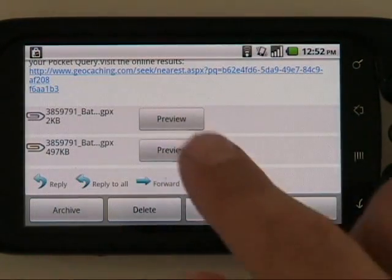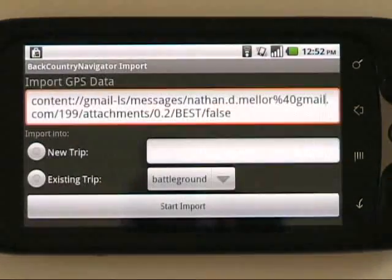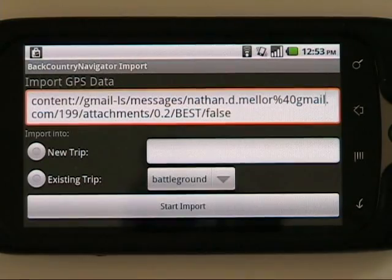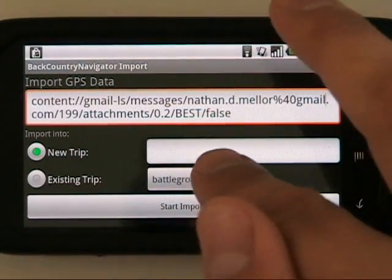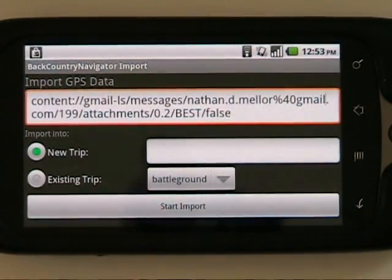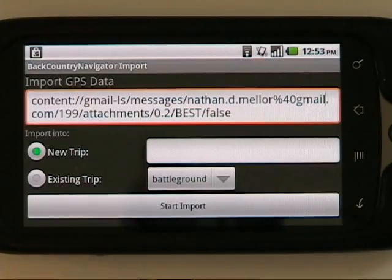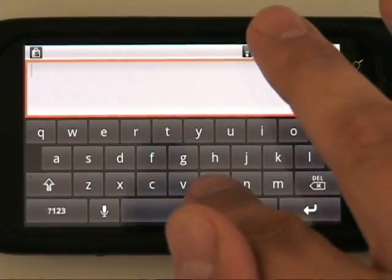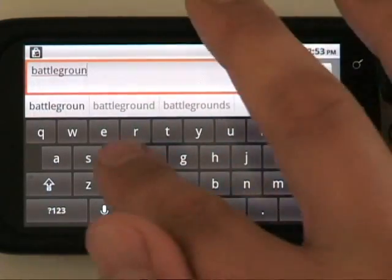I'm going to start with the bigger file since it has the geocaches. In Gmail you see these two attachments and I can push the Preview button. It begins fetching that attachment. Backcountry Navigator is registered for this GPX file attachment type and therefore it's going to want to import this. We can import this into an existing trip or a new trip — a trip being one adventure you're going on. In this case I'm naming it Battleground Lake.